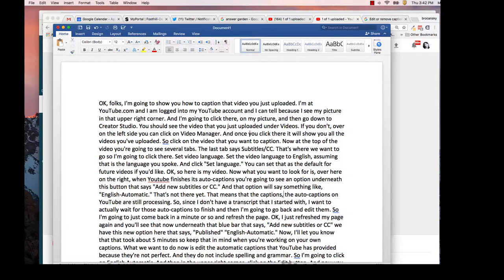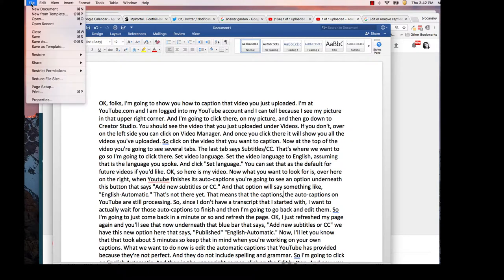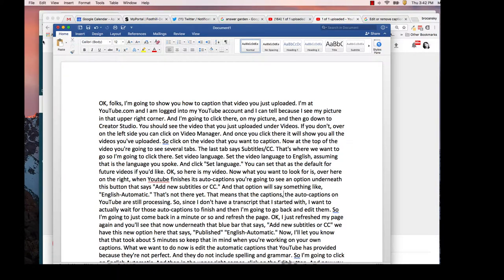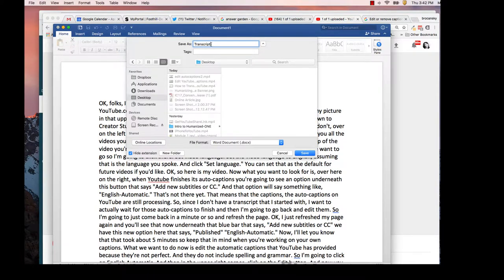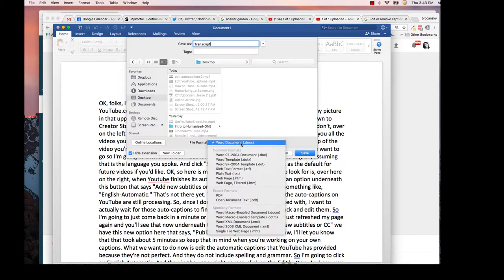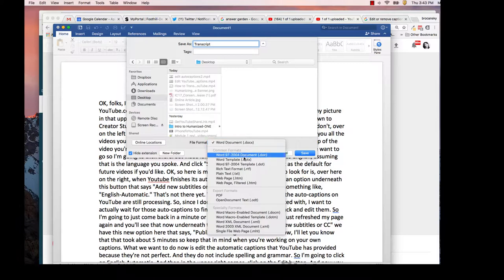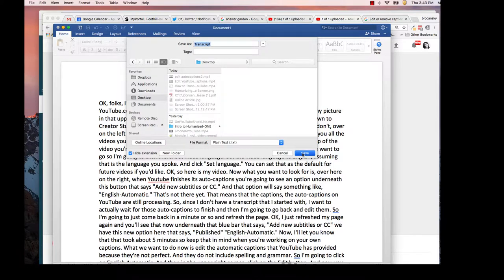Right now I'm in Microsoft Word, and I'm going to go to File, Save As, give the document a name, and at the bottom where it says File Format, I'm going to change it from this default file type to plain text, and click Save.